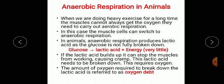Let us discuss anaerobic respiration in animals. When we do heavy exercise for a long time, the muscles cannot always get the oxygen they need to carry out aerobic respiration. In this case, the muscle cells switch to anaerobic respiration. In animals, anaerobic respiration produces lactic acid, as the glucose is not fully broken down. If lactic acid builds up, it can stop the muscles from working, causing cramp. The amount of oxygen required to break down the lactic acid is referred to as oxygen debt.